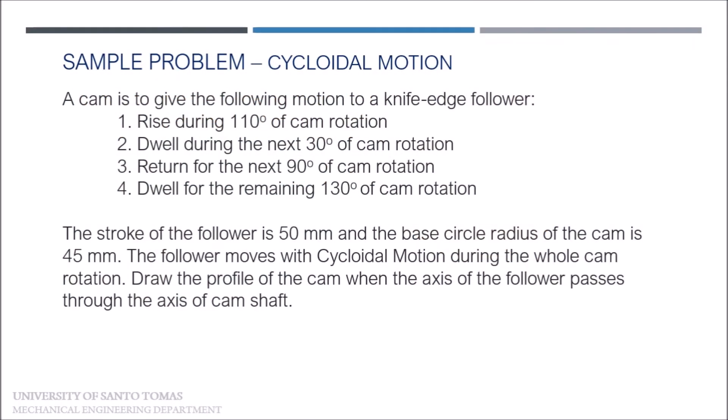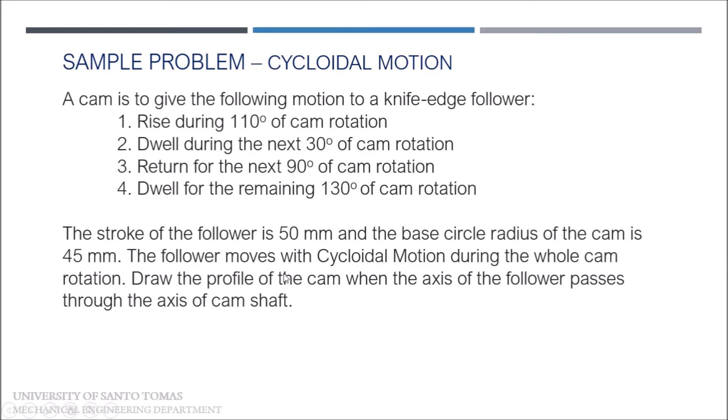Sample problem for cycloidal motion. The cam is to give the following motion to a knife edge follower. First, rise during 110 degrees of cam rotation, followed by dwell during the next 30 degrees of cam rotation, then return for the next 90 degrees of cam rotation, and lastly dwell for the remaining 130 degrees of cam rotation. The stroke of the follower is 50 mm, and the base circle radius of the cam is 45 mm. The follower moves with cycloidal motion during the whole cam rotation. Draw the profile of the cam when the axis of the follower passes through the axis of the camshaft.